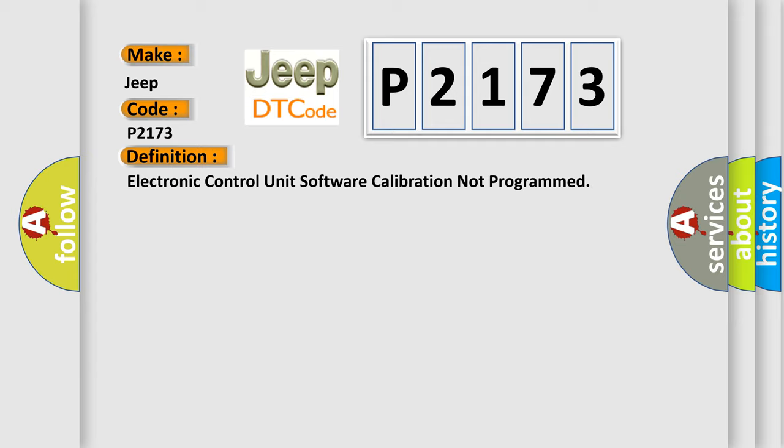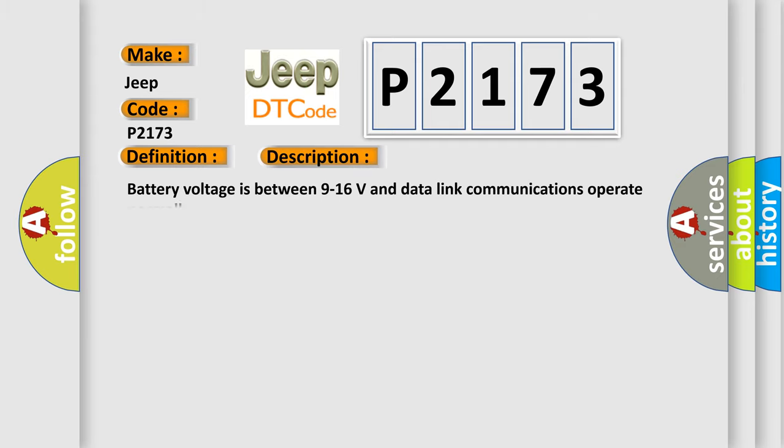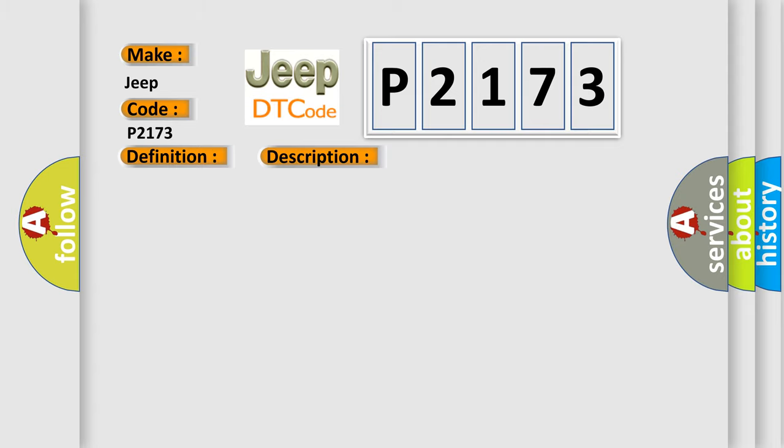And now this is a short description of this DTC code. Battery voltage is between 9 to 16 volts and data link communications operate normally. This diagnostic error occurs most often in these cases.